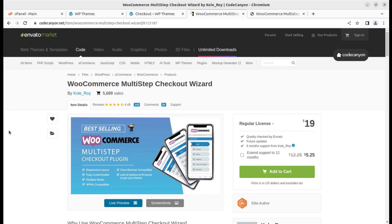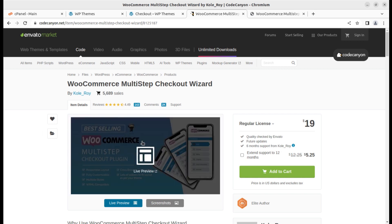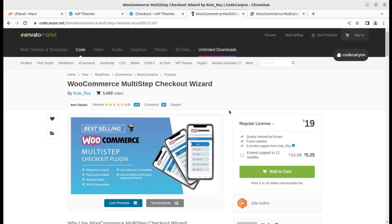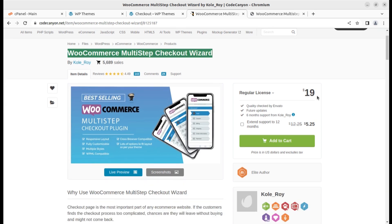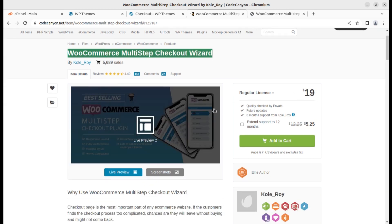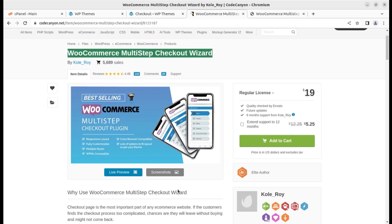I believe you are already a subscriber to this channel, if not please subscribe. You will get everything for your ecommerce website and the links are in the description. This is WooCommerce multi-step checkout wizard plugin and it is just available for $19 at Code Canyon through the link given in the description.